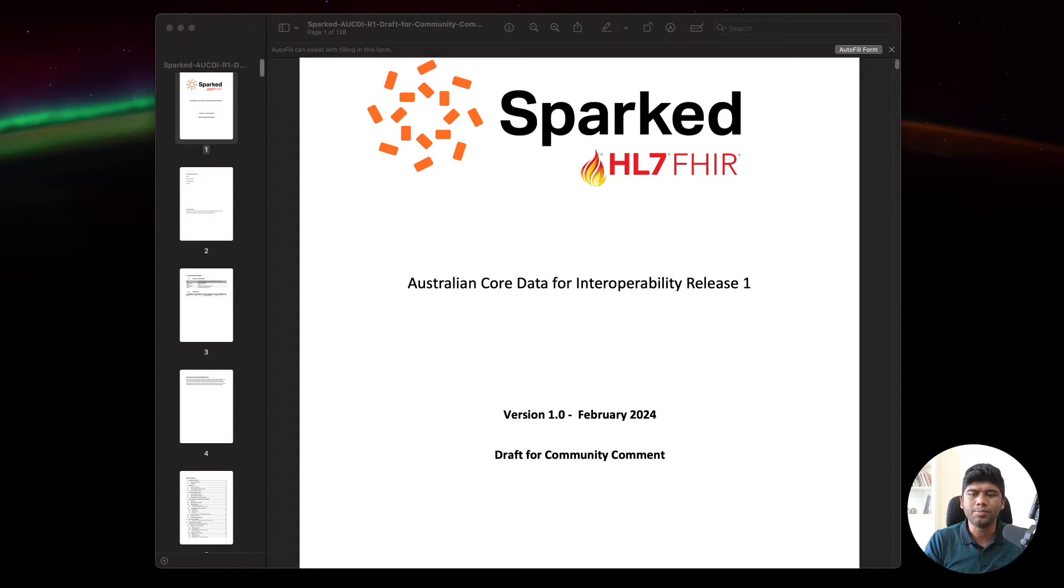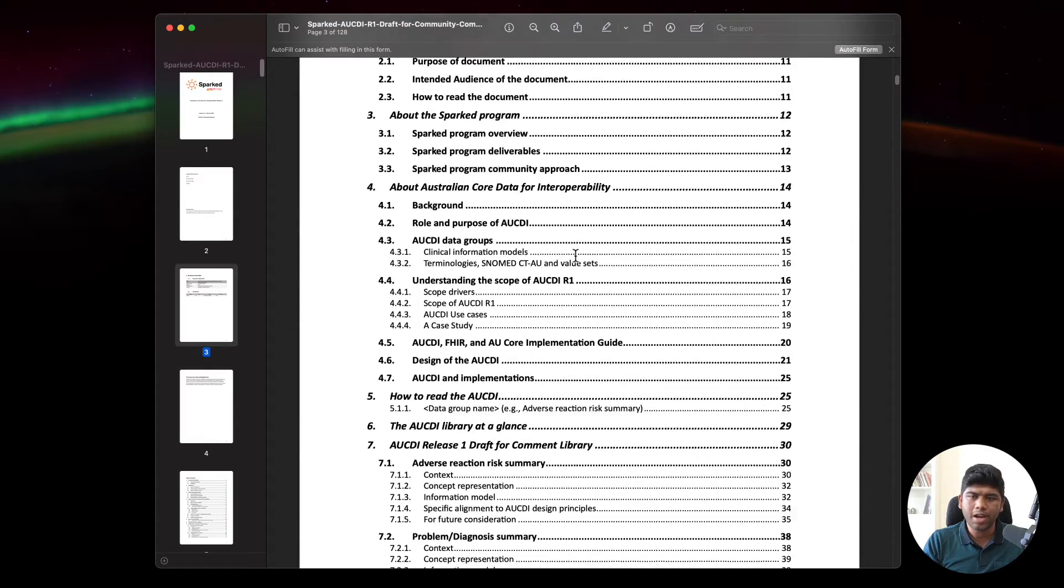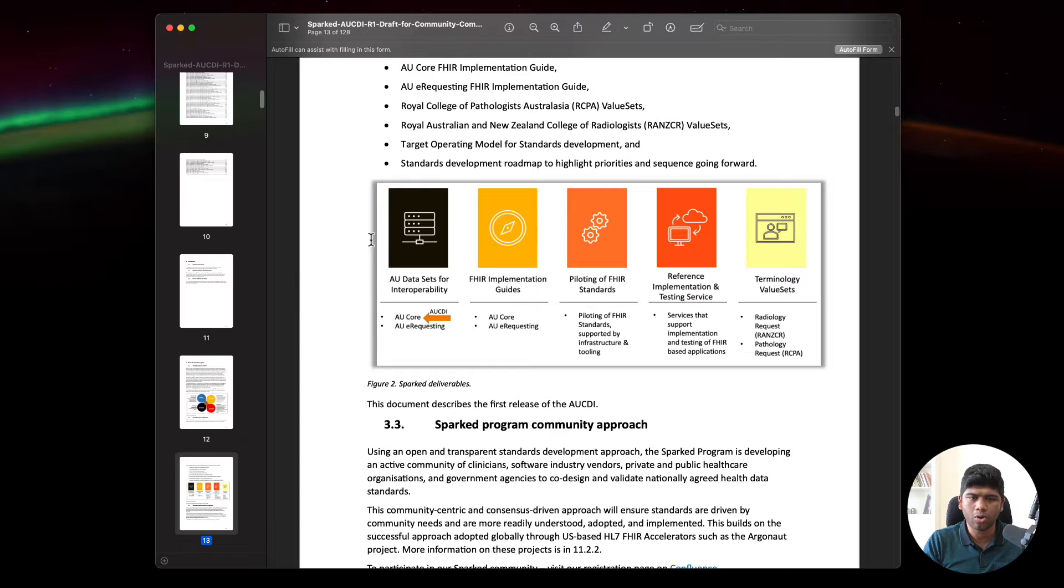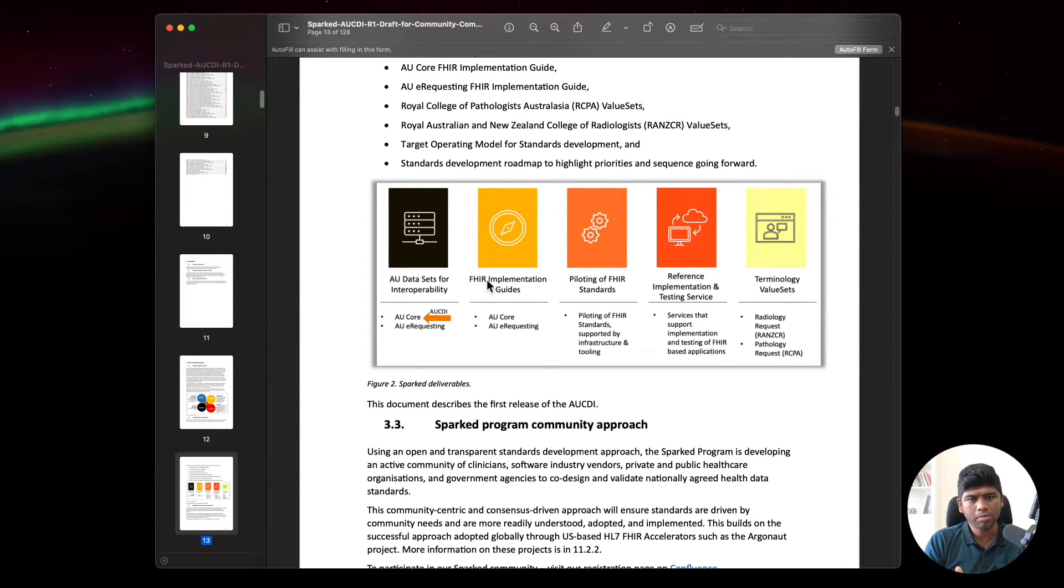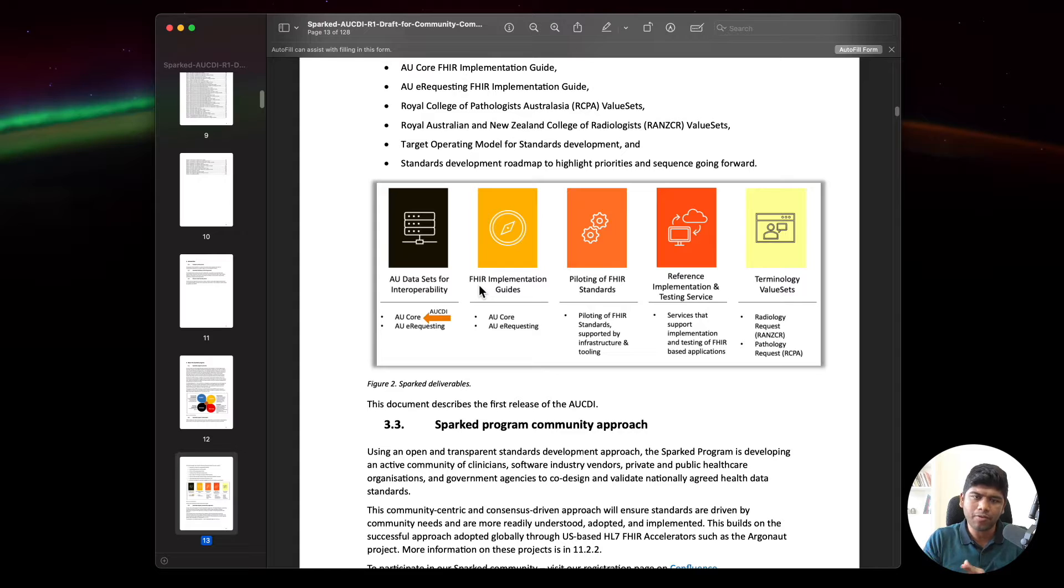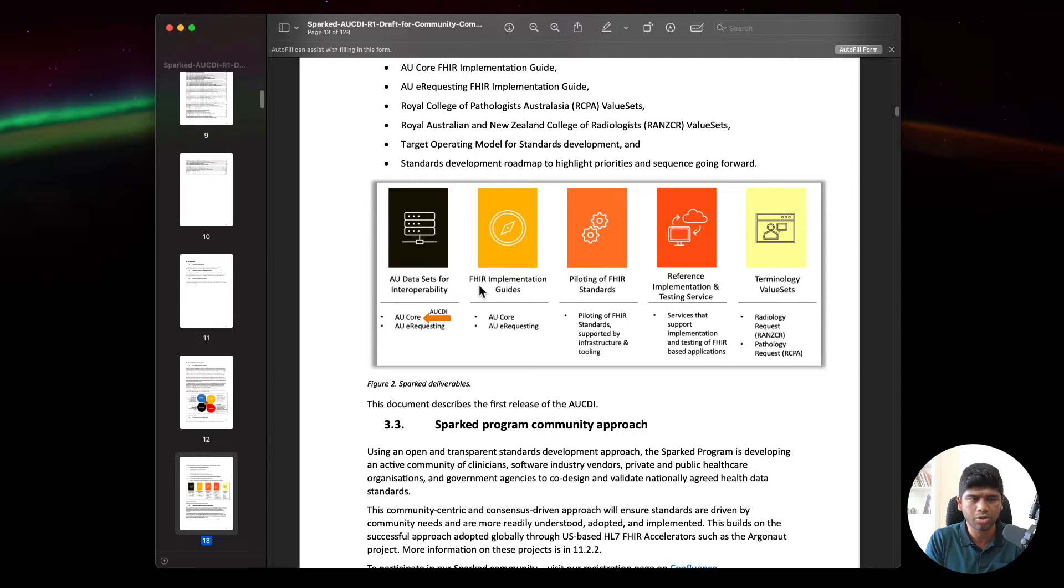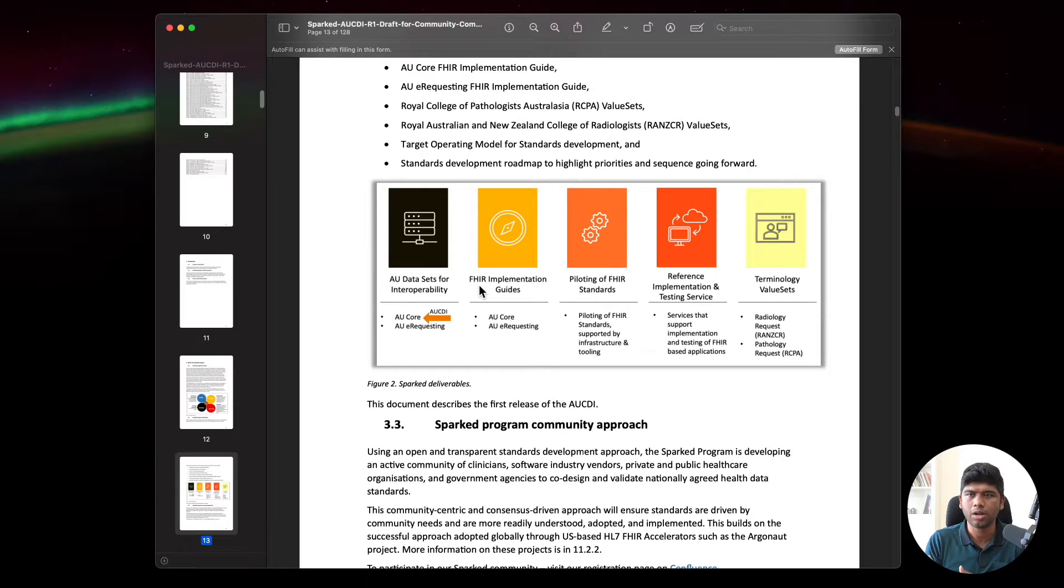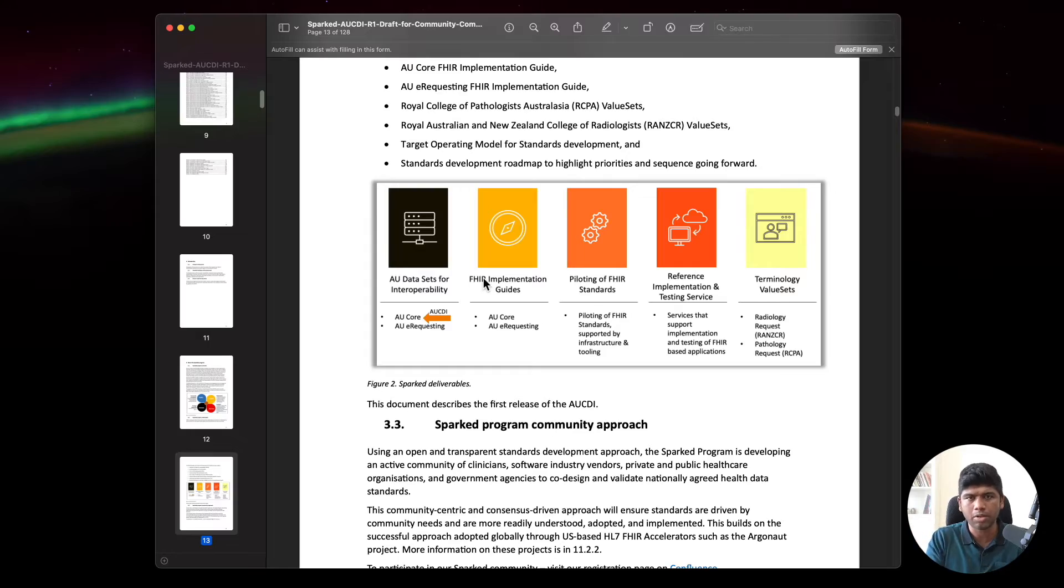This is the SPARKED AUCD core data set, basically the core data for interoperability release one. If we take a look at how this fits in, they are defining the data sets separately, and this committee is responsible for coming up with the AU core. Then there will be a FHIR implementation guide on top of this. They are defining the data models and structures but not necessarily how the APIs will look like.